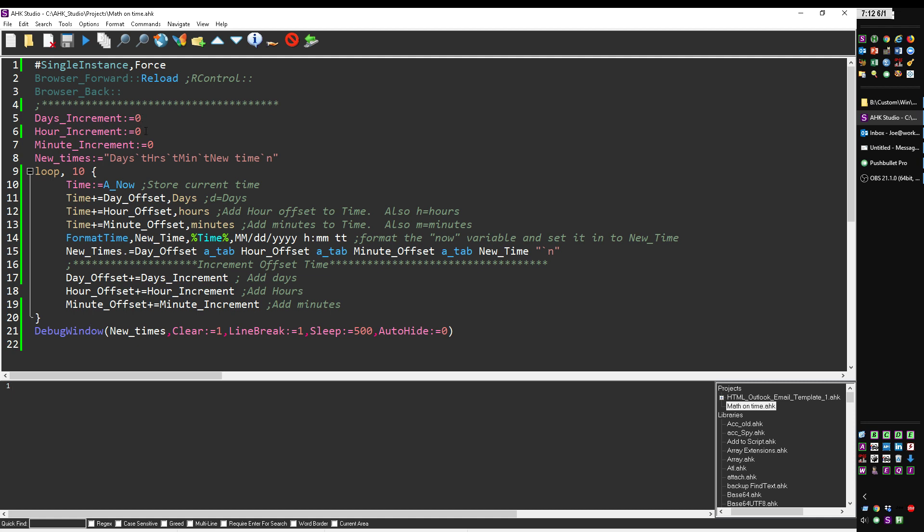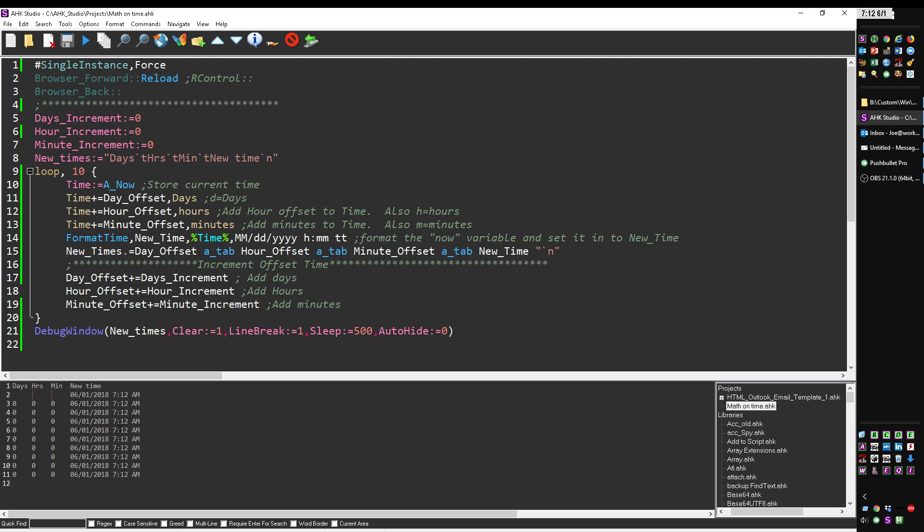First off, these are all set to zero. Let me save, reload, and launch. You'll see here again these are blank—the first run through they were not even set, so they're not even zero. I'm doing this at 7:12 on June 1st. Notice there's no incrementing. But if I change the days increment...